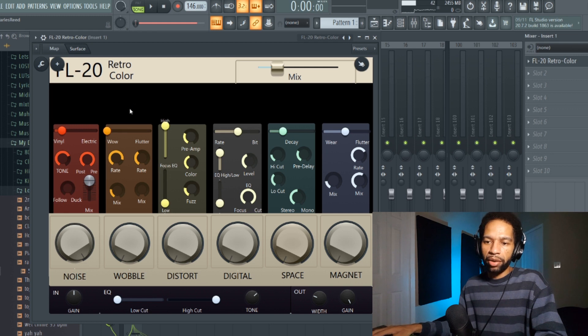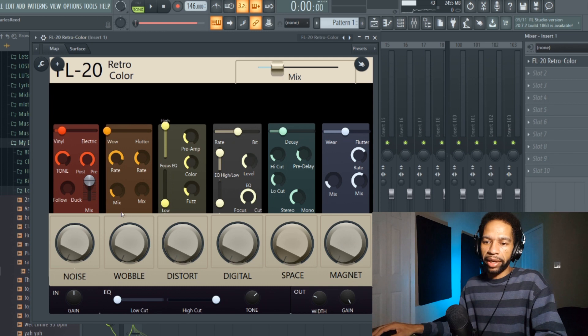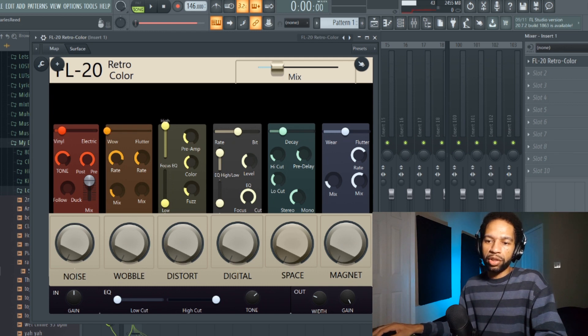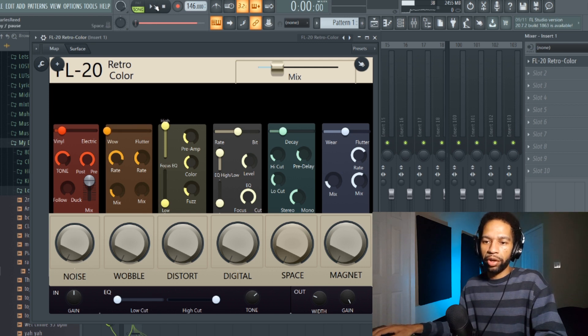Then it also has your Wobble, your Distort, your Digital, your Space, and your Magnet. With the wobble, if you turn it to the left to the Wow it controls this rate and this mix. And if you turn it over to the Flutter it controls that mix, so I'll play that for you.